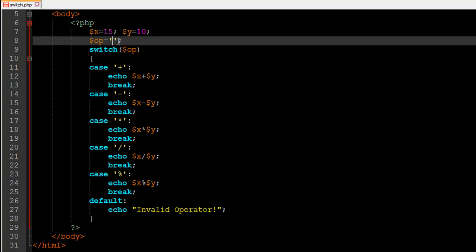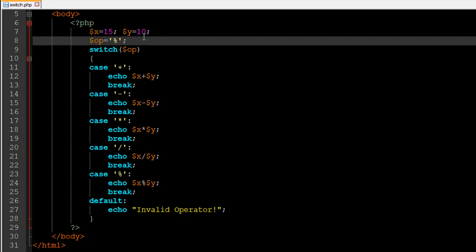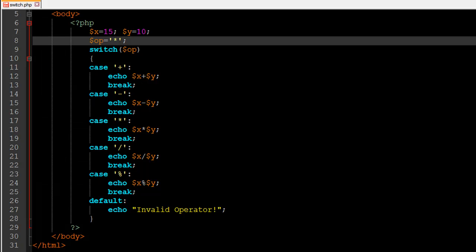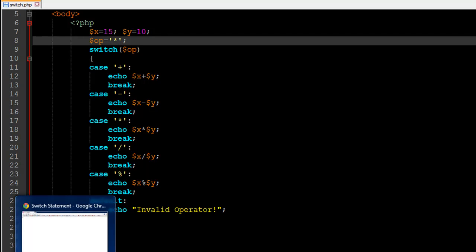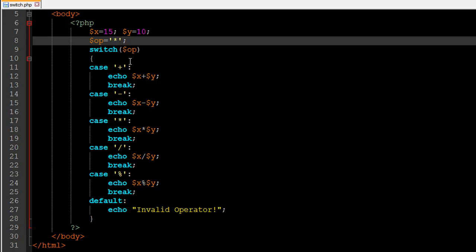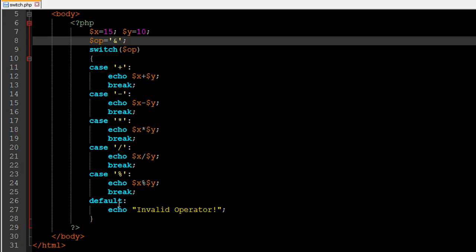If I change the value to percentage and refresh, I see 5 — because 15 divided by 10 leaves a remainder of 5. If I change it to multiplication and refresh, I see 150. And if I pass in an ampersand symbol as the value for op and refresh, I see 'invalid operator' because the default case executes.